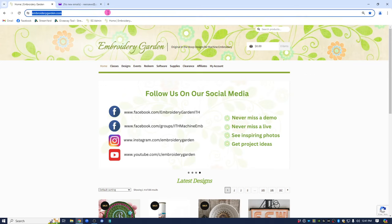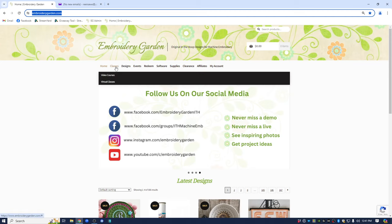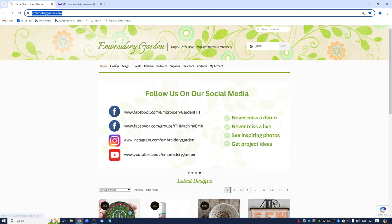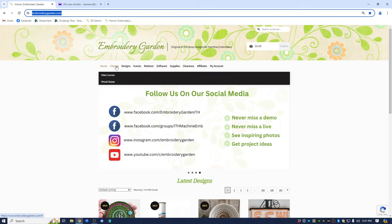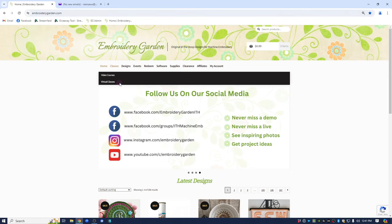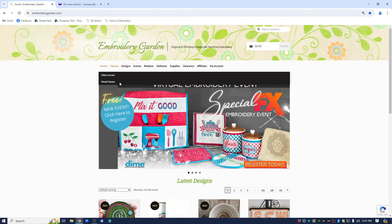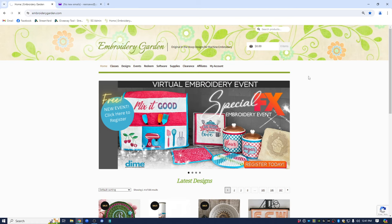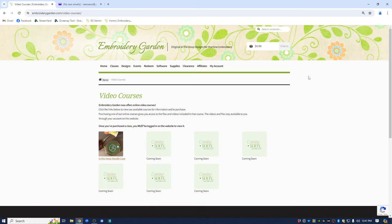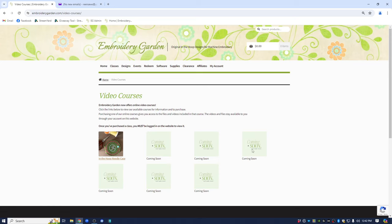So let's get started. First, go to EmbroideryGarden.com and you can click on Classes along the top menu bar and Video Courses. The virtual classes are the Zoom classes that are mainly presented by Caroline. So click on Video Courses and it will open up the Video Course page. At this time, I have one video course listed and it's the In the Hoop Needle Case.